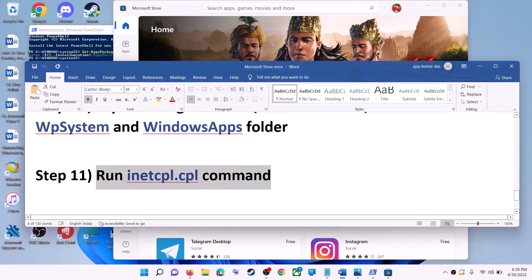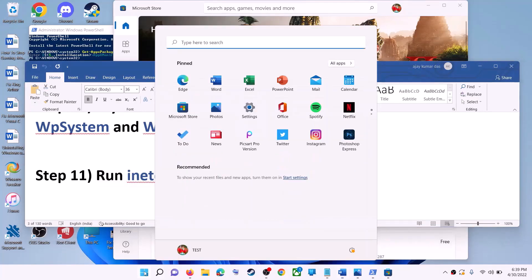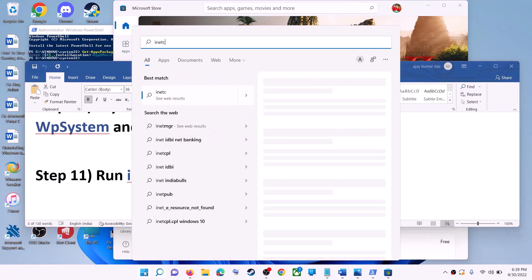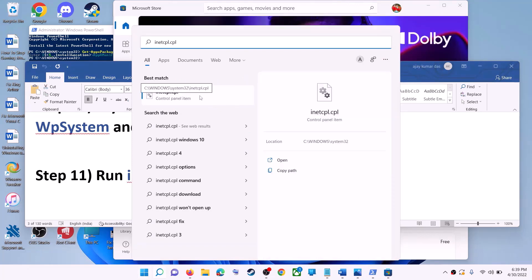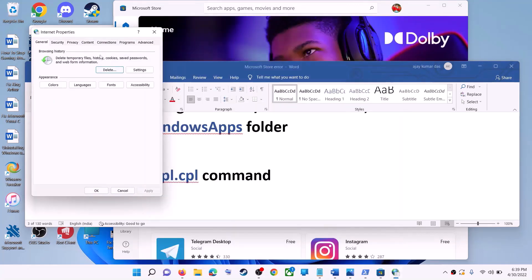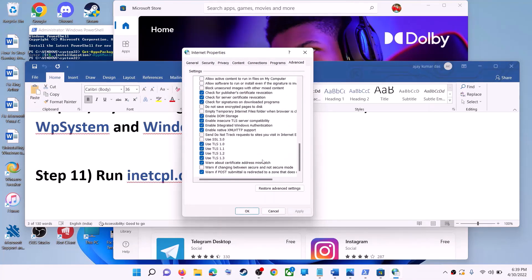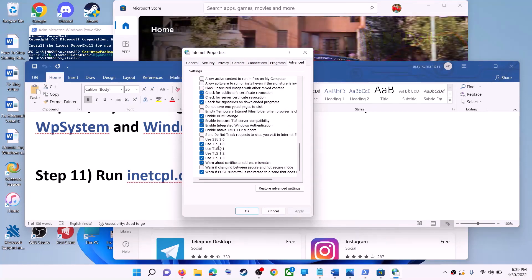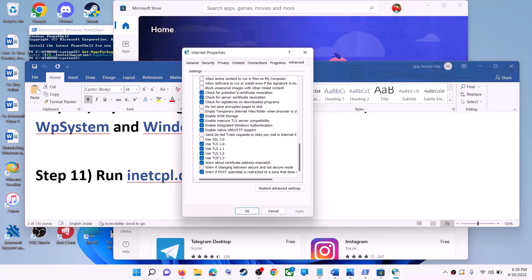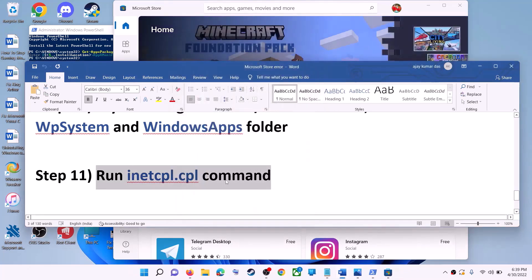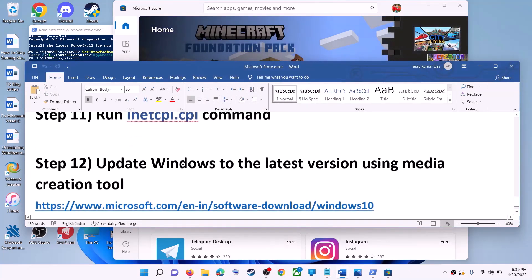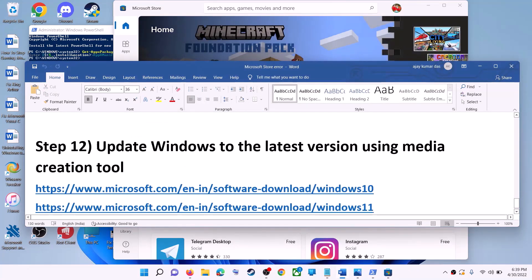The next step is to run the inetcpl.cpl command. Type 'inetcpl.cpl' in the Windows search box and click on it. Go to the Advanced tab, scroll down, and make sure Use TLS 1.0, Use TLS 1.1, TLS 1.2, and TLS 1.3 are all checked. Click Apply, then OK, and launch Microsoft Store.